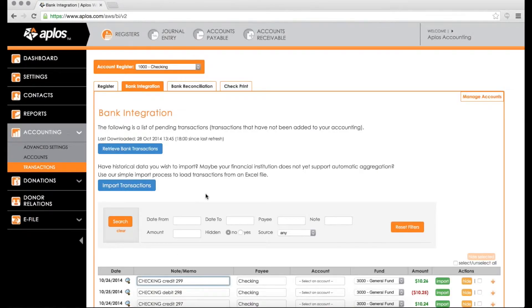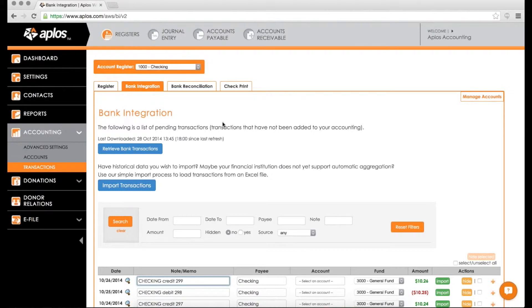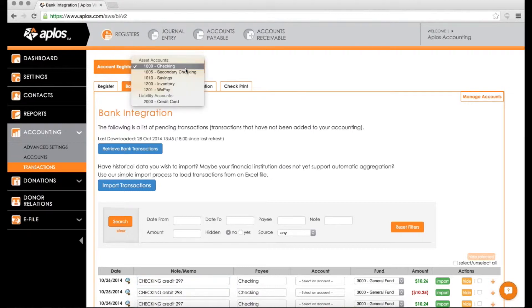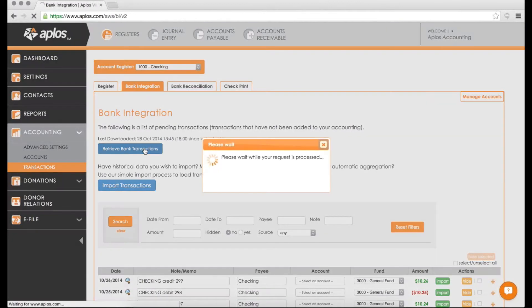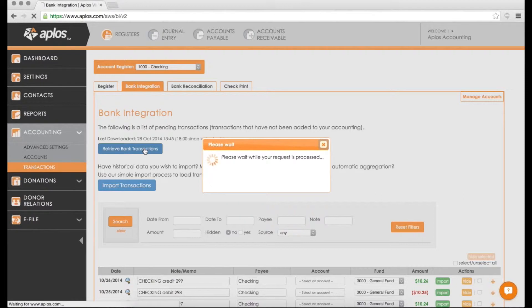When you do so, you're going to be brought to this screen, which is now the screen that you're going to see for the most part, whenever you hit the bank integration screen. Okay. So you can see that we're in my checking account. My bank is linked. And if I hit retrieve transactions, it's going to contact my bank and bring in all of the recent activity that has hit my bank within the past 90 days or so.